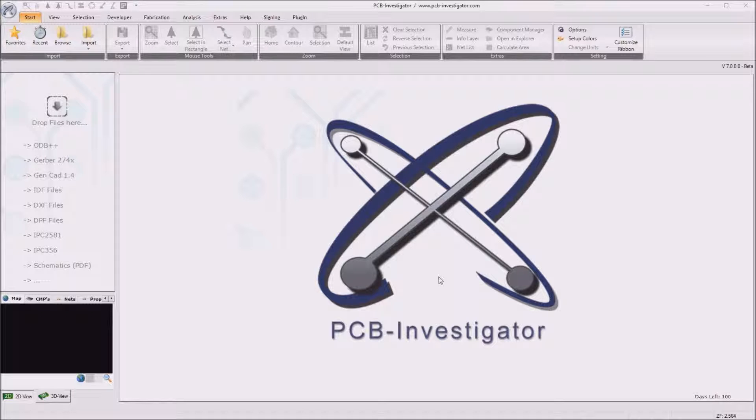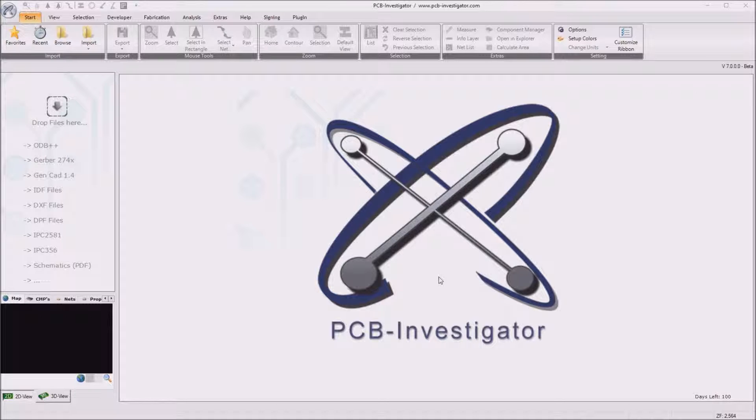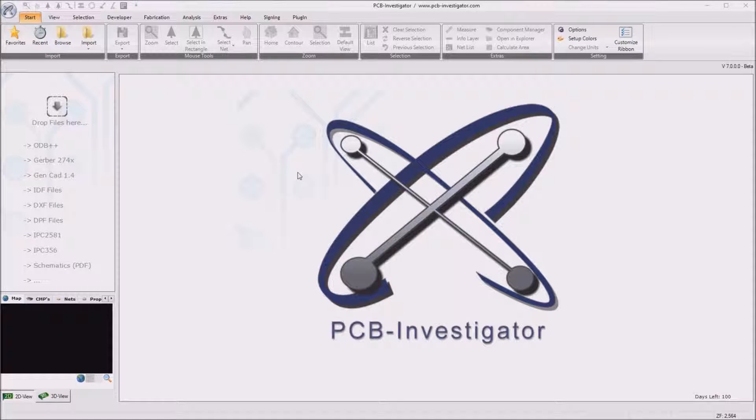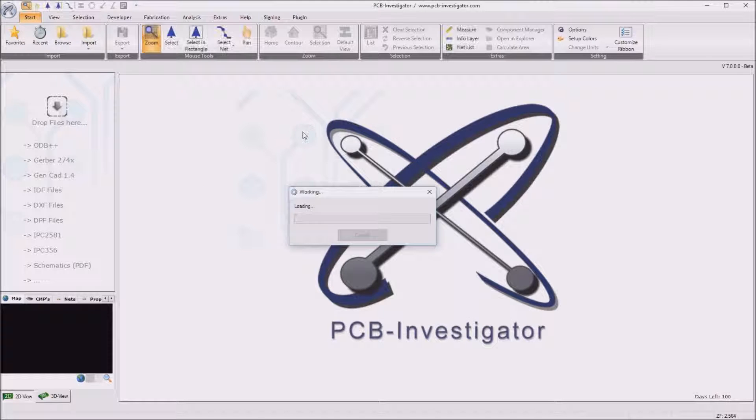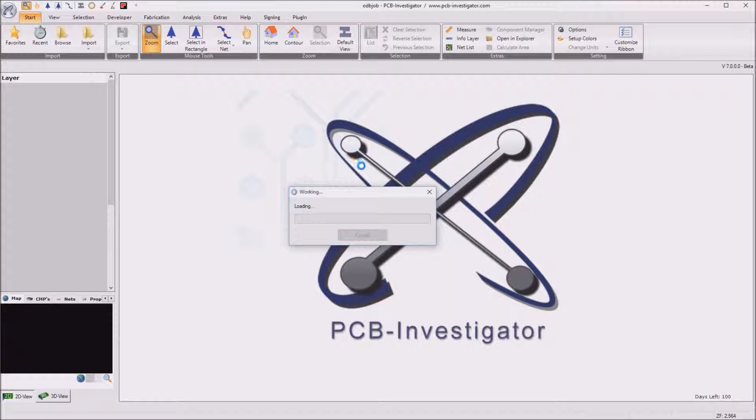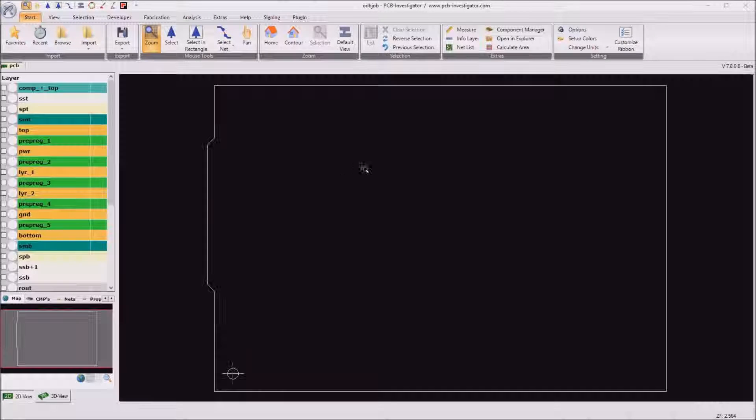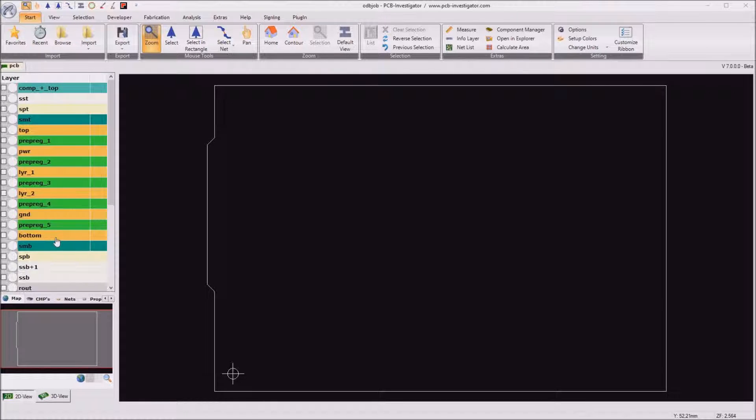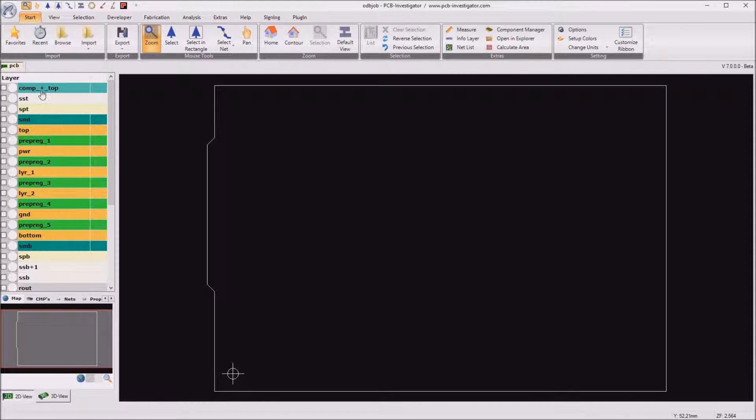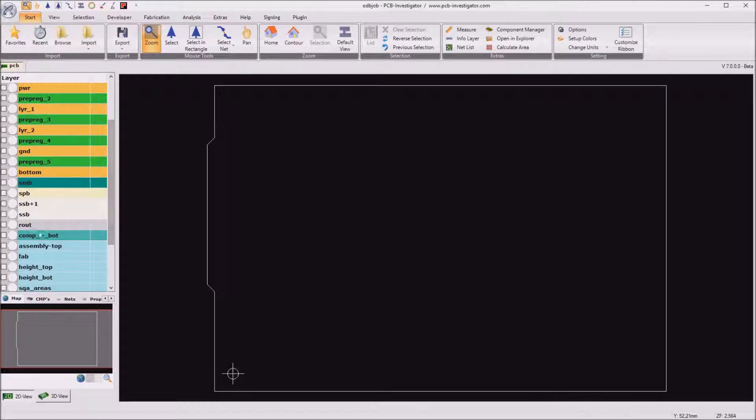As demo board for this tutorial I decided to use the Intel Galileo board where the ODB++ data is free to use. I will now open the design from my recent list and as you can see here the design has one, two, three, four, five, six signal layers and two component layers.